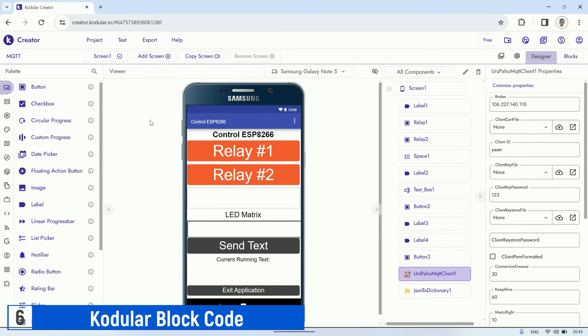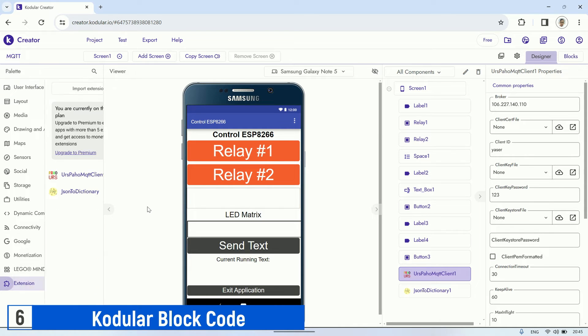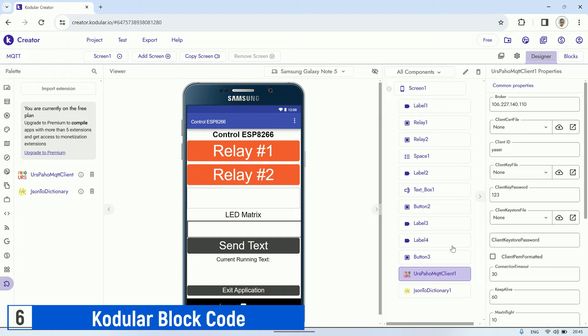This is the Kodular code for the ESP control application that I've created. In the designer, there are two buttons for controlling the relays, a text box for typing messages to be displayed on the LED dot matrix, and a button to send messages to the ESP.